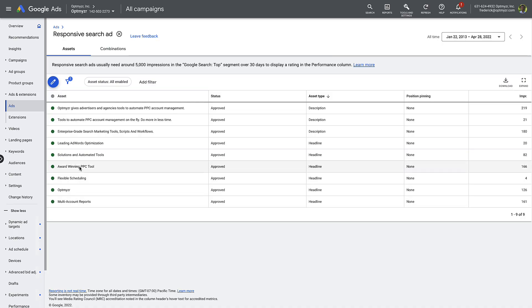So here's the problem. Say that you had an RSA ad and you had a number of headlines — how do you go and test one headline versus another? One way to do it would be simply to add one more headline to that existing RSA, assuming you haven't maxed it out at 15 headlines already. But the problem is there's no guarantee that the new headline you just added is actually competing directly against one of the old headlines. It could just be shown in combination with some of the other headlines that you already have.